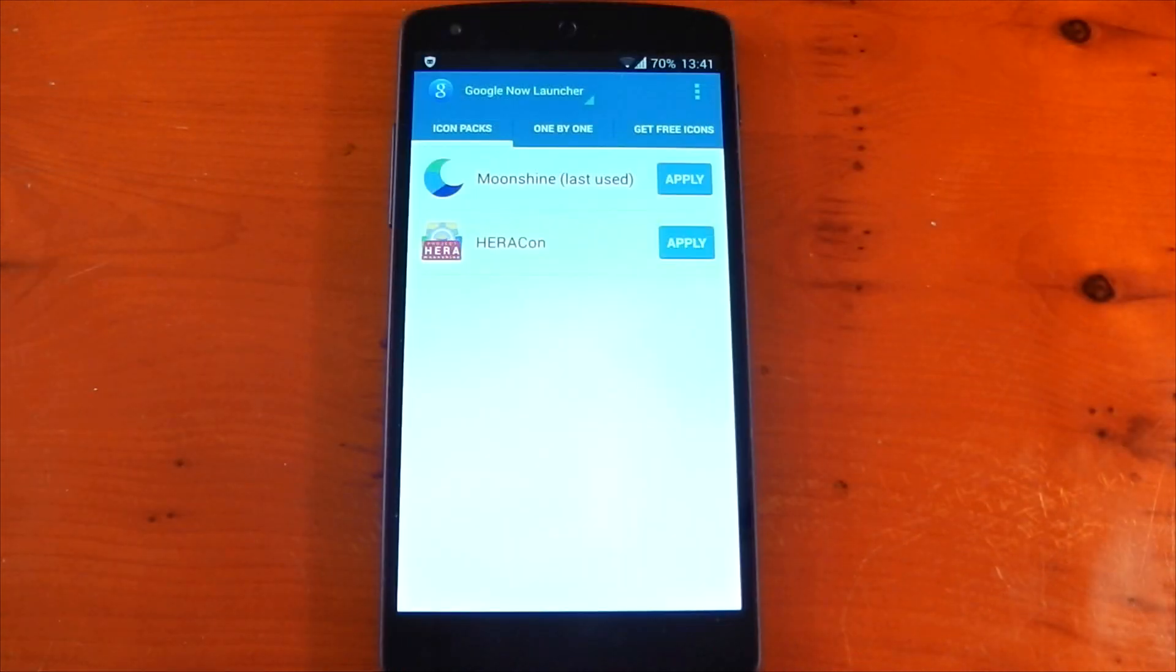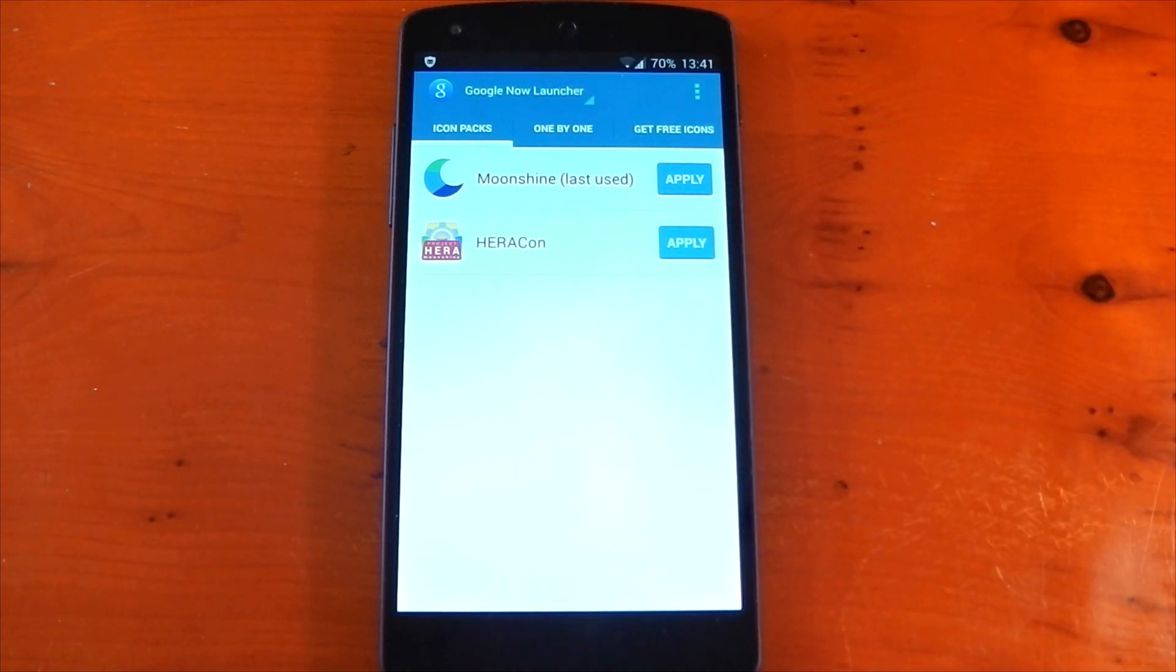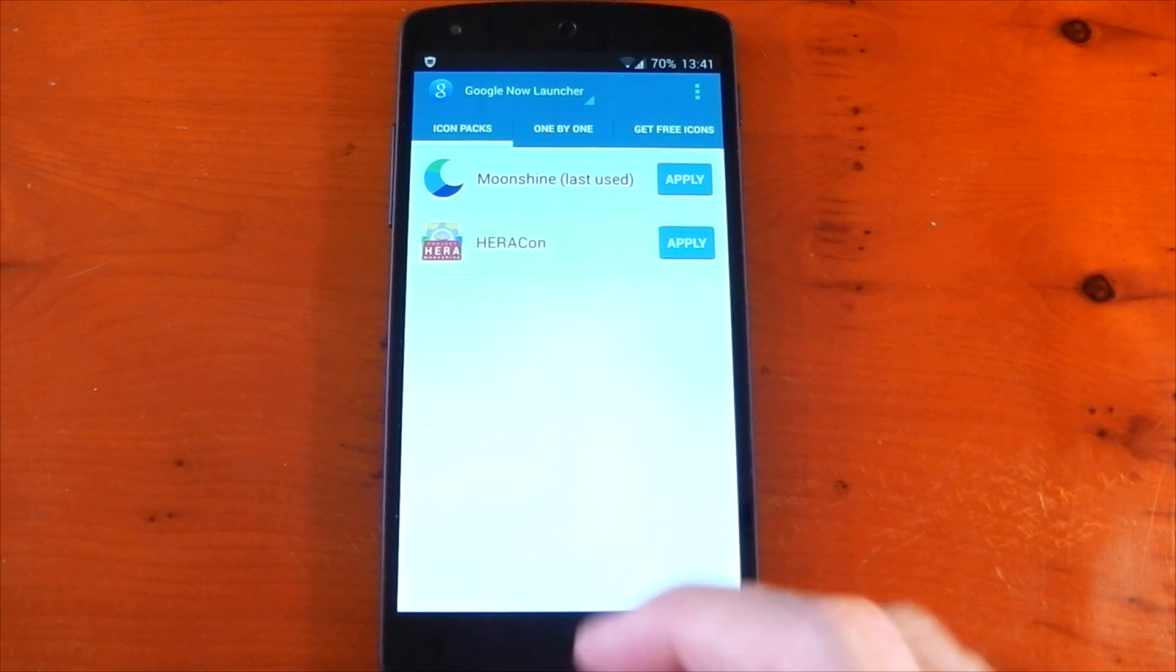The app itself is really well made and very simple to use. You can see it's recognized the Google Now launcher. The first tab here shows the icon packs I have installed on the device.